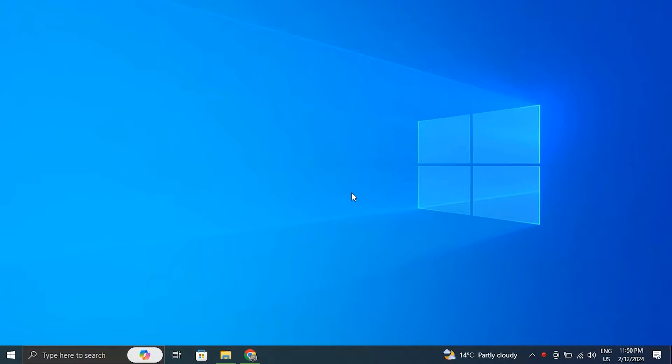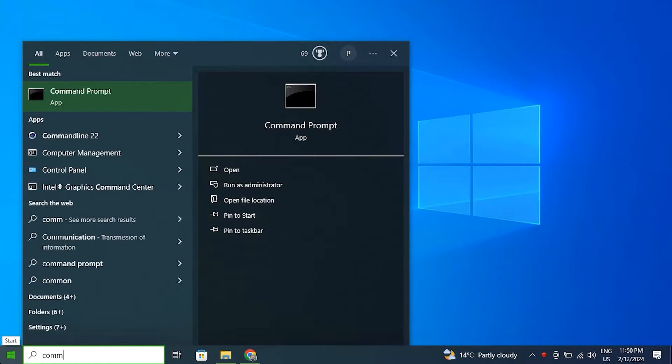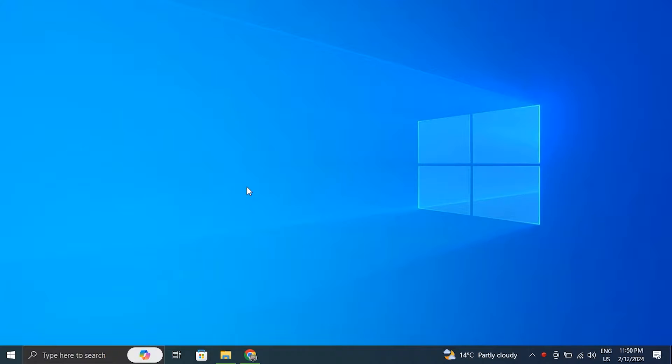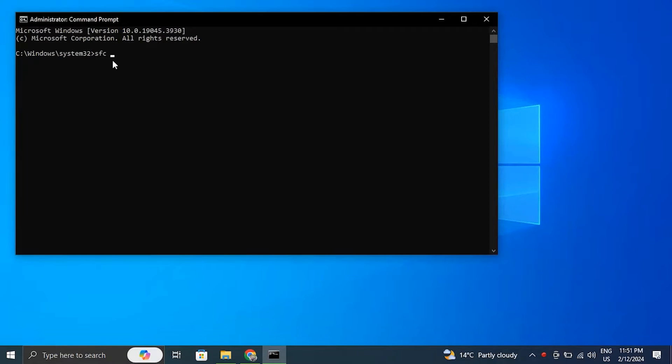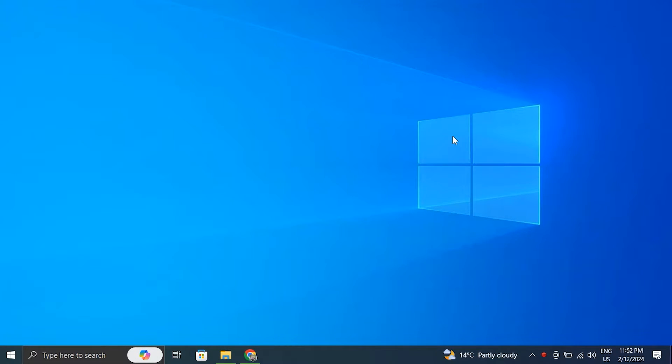Number three: perform an SFC scan. Windows has a system file checker program that may check and restore faulty system files. Here's how to do it. Number four: clean your context menu.